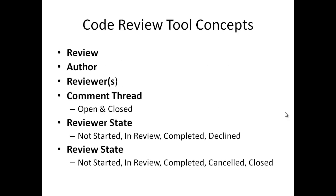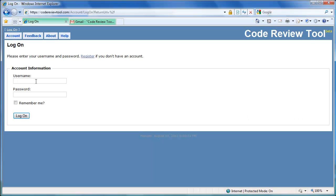Let's create a review and see the concepts in action. The code review tool works with multiple different browsers like Internet Explorer, Firefox, Chrome, Safari and Opera. Let's use Internet Explorer and login with Demo Author credentials to represent the Demo Author account.